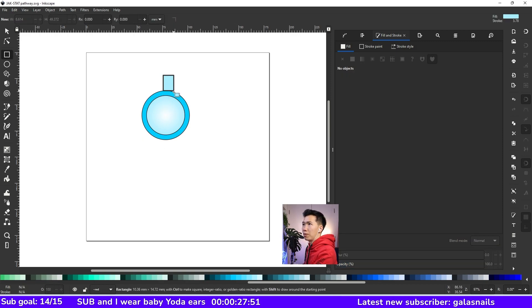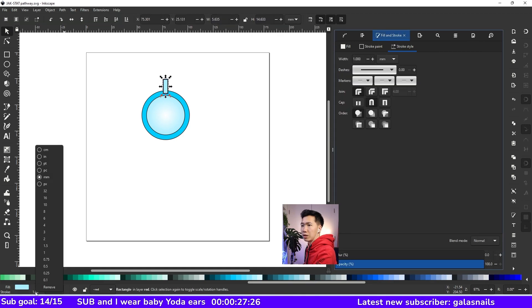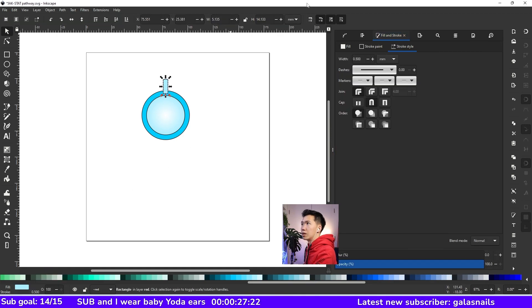Let's grab our rectangle tool and draw a rectangle like this. I'll make the outline thinner and then put it to the back.